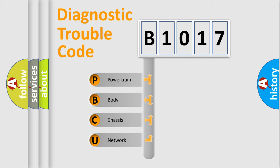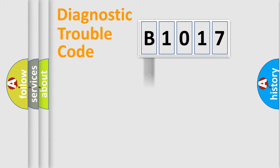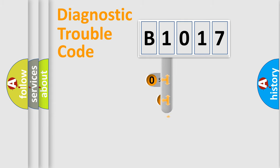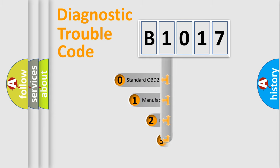We divide the electric system of automobile into four basic units: Powertrain, Body, Chassis, and Network. This distribution is defined in the first character code.